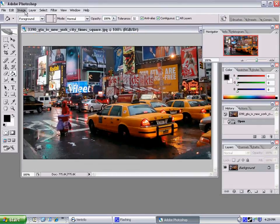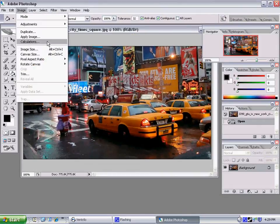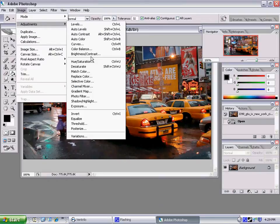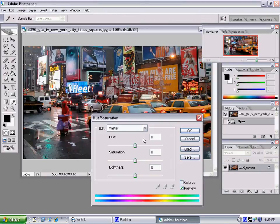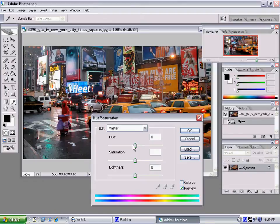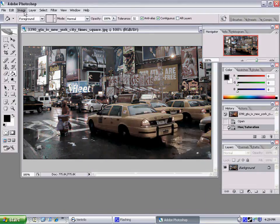I'm going to start off by going to Image, Adjustments, and we're going to set the Hue and Saturation. Now my preferable number for Saturation is negative 76. I'm going to set that, make it a little bit darker.